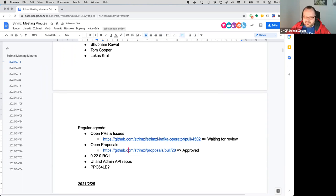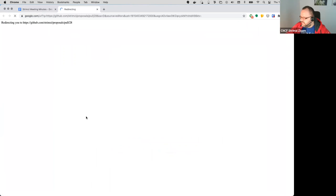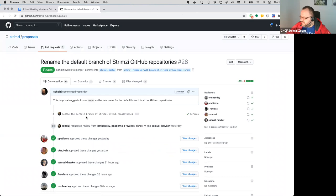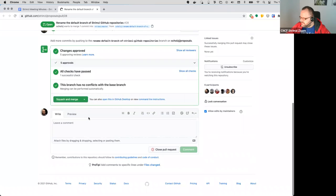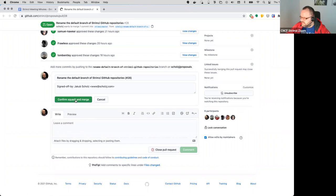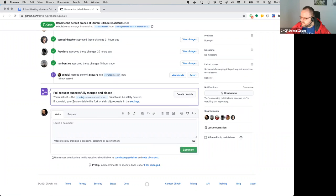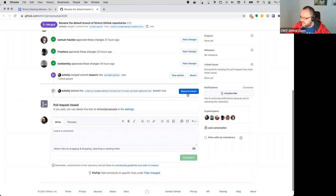Anyone has anything else open PRs or issues? Okay, then I guess in open proposals we have just the proposal about the renaming of the default branch in the GitHub repositories. That seems to be now approved, so I think we can merge this one and we can implement it as well.